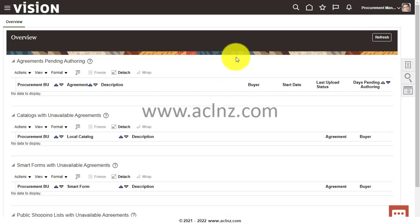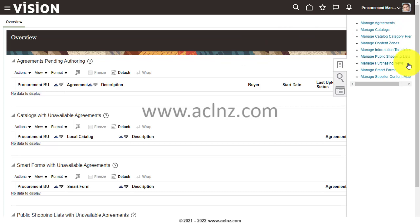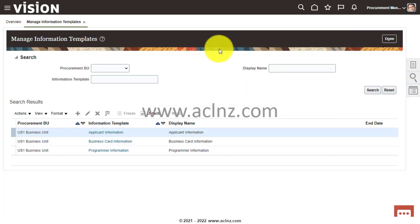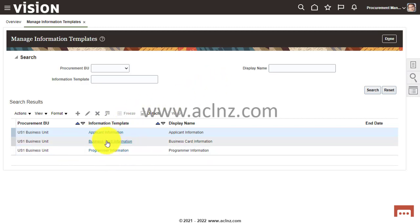Click on Catalogs, then on the right-hand side in the task menu, look for 'Manage Information Templates' — that's the first step. Over here, you can see some information templates are already defined — for example, an information template called 'Business Card Information'. Let me show you the concept first and then I'll create a new one.